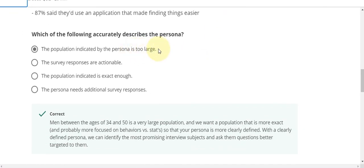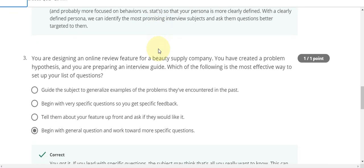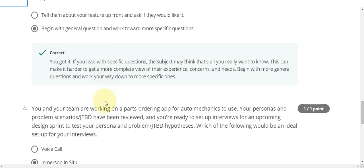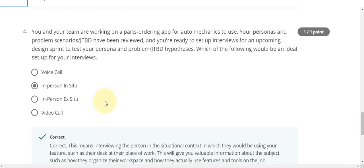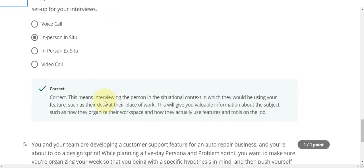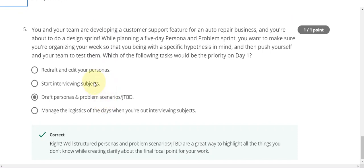Question number three answer is D. Question number four answer is B. And the last, question number five, the answer is C — drift personnel persons.